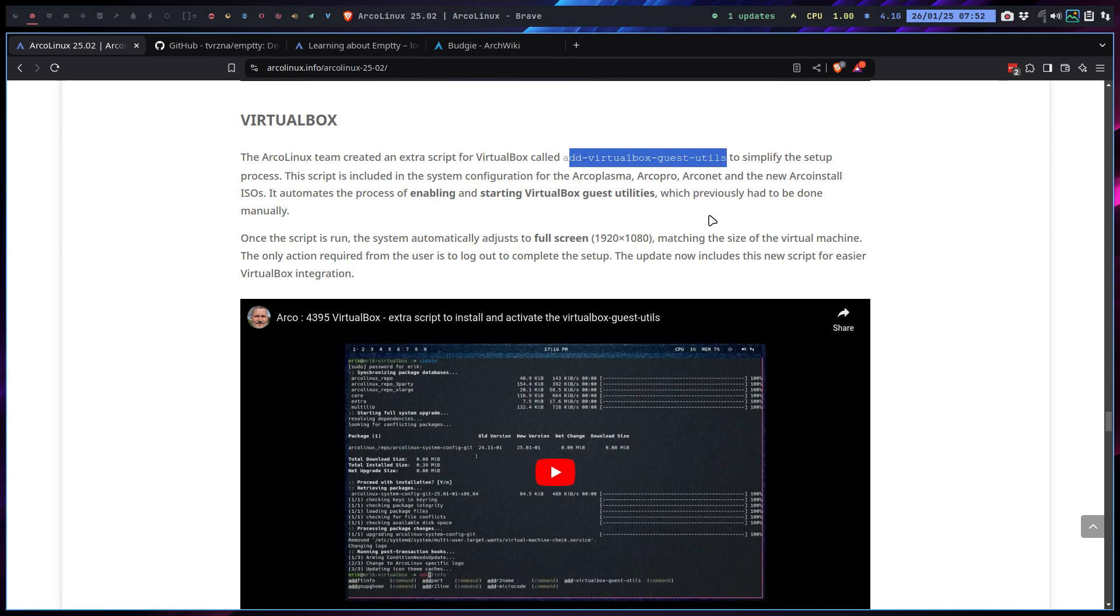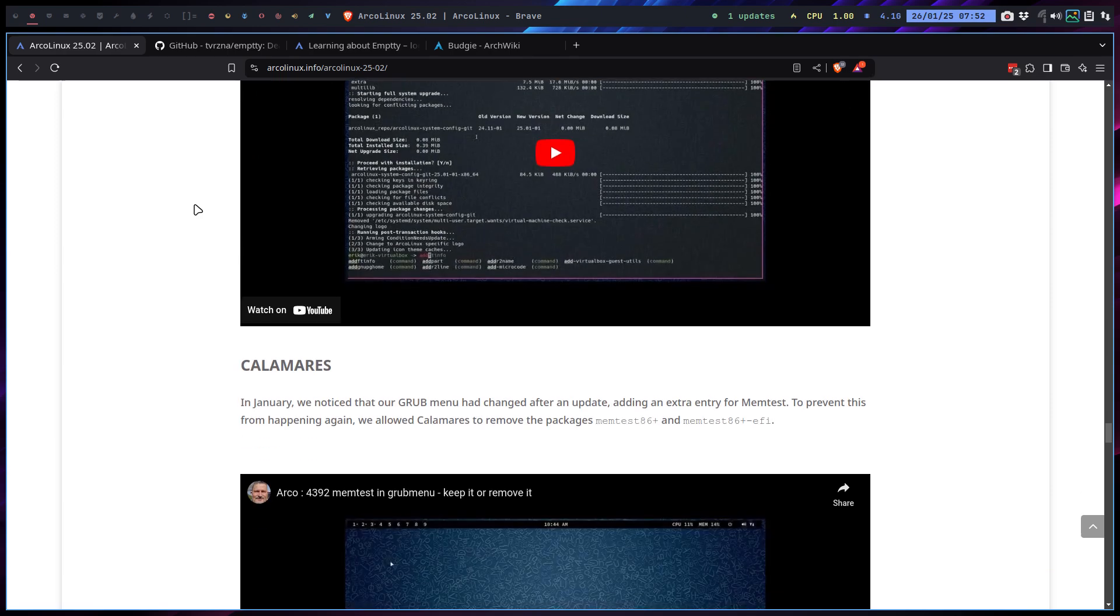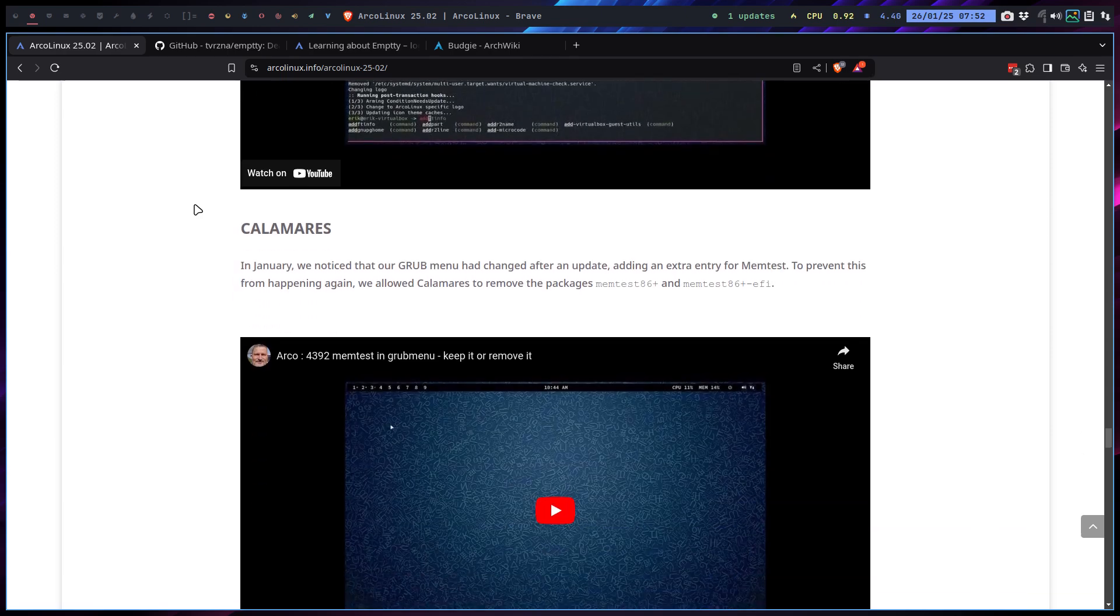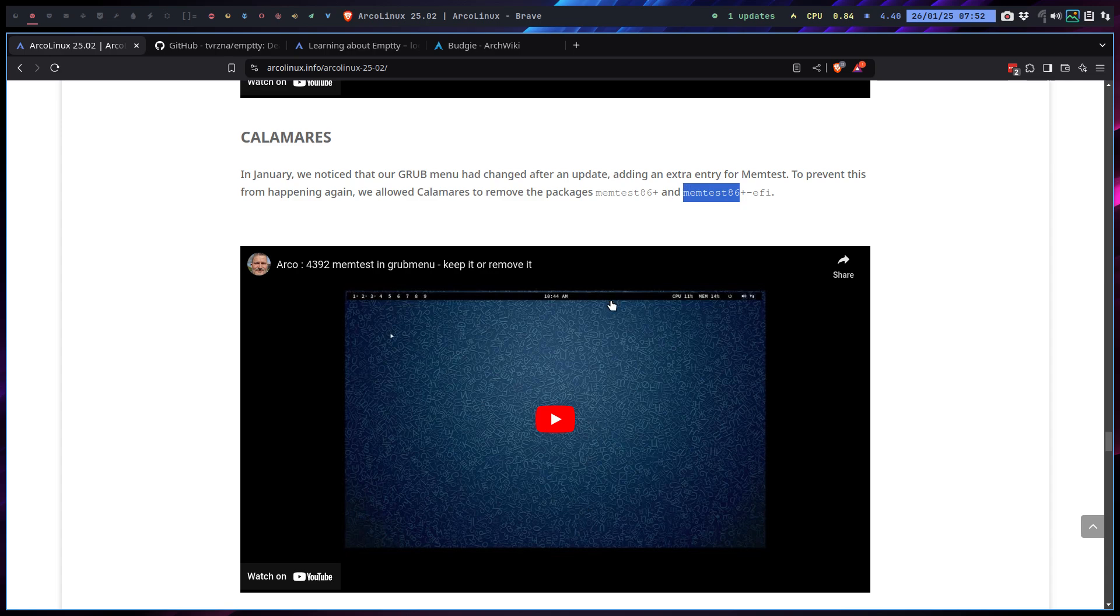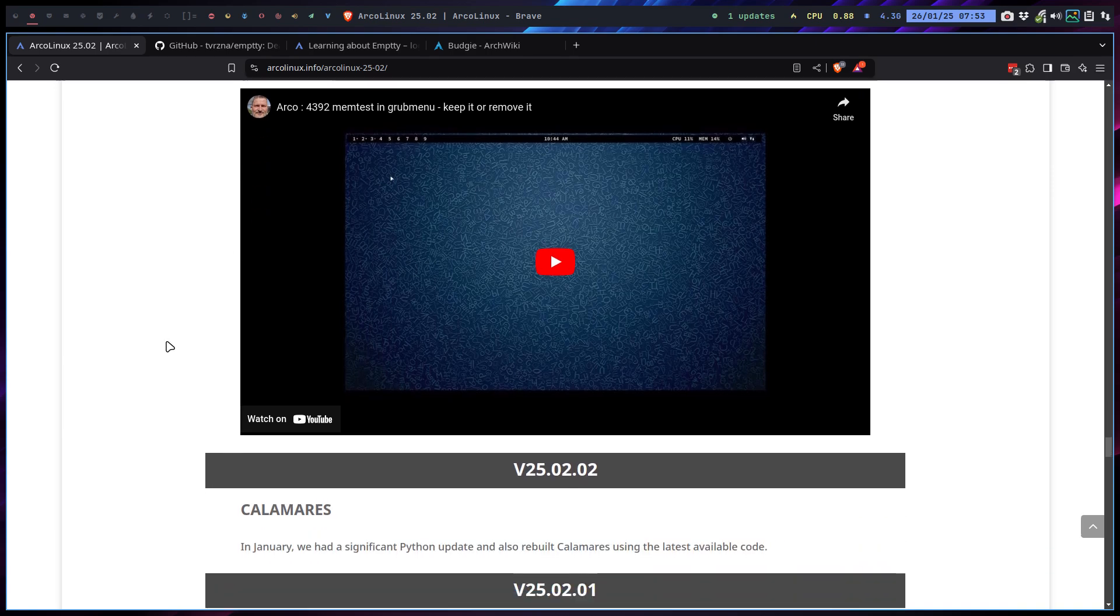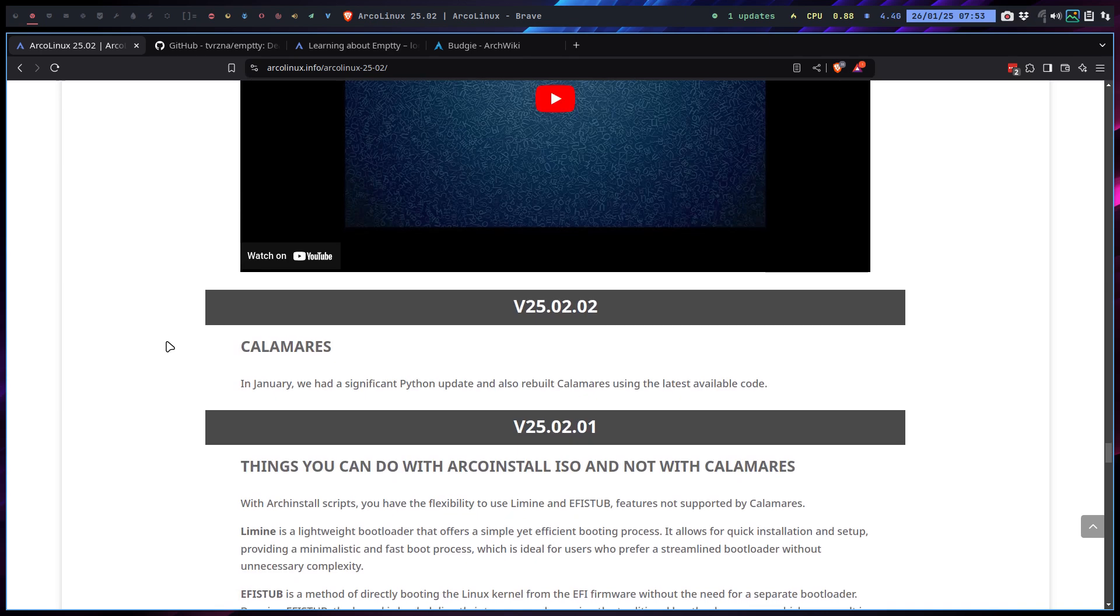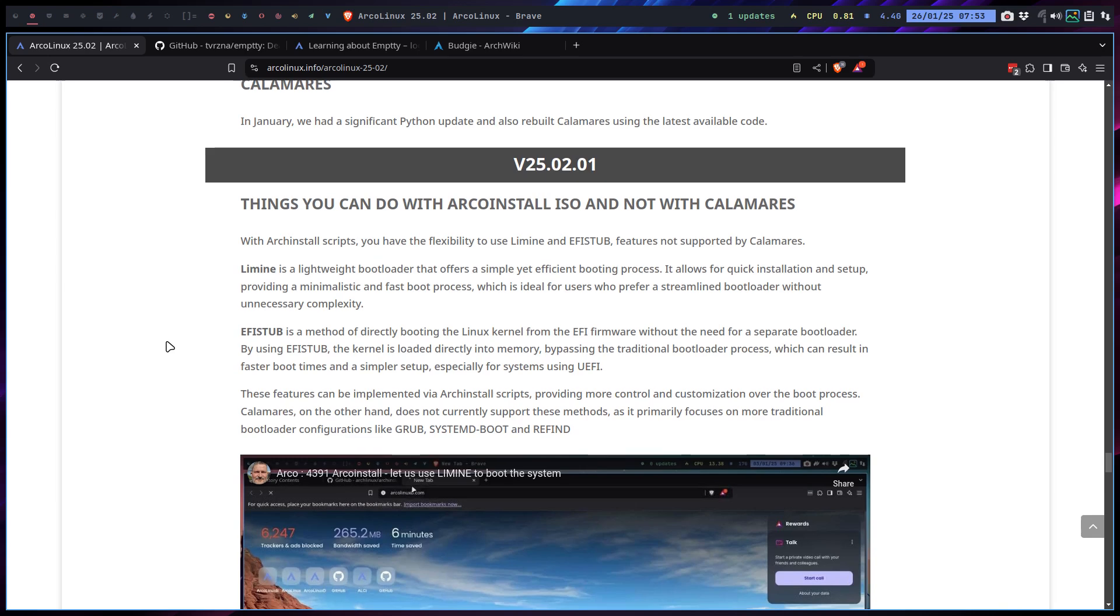We saw a memtest in the beginning. Suddenly in our GRUB we saw an extra line. All we need to do is sudo pacman -R, but we let Calamares do the job. If it's there, remove it again. Make sure that when we install it, at least then it's gone. And then in the future it's gone as well. It will not pop up again. This is basically what we've done.